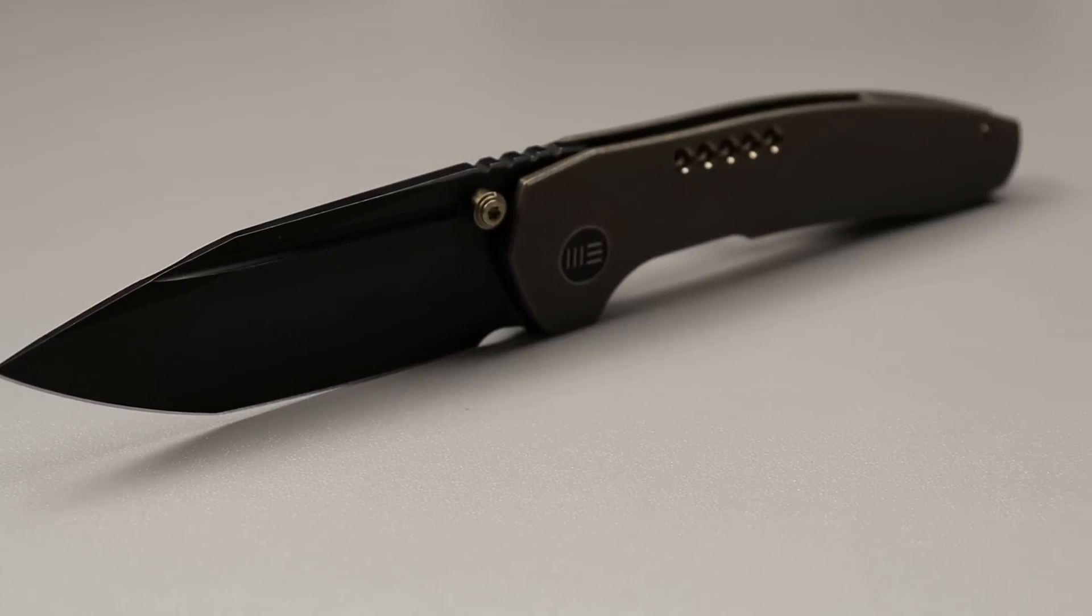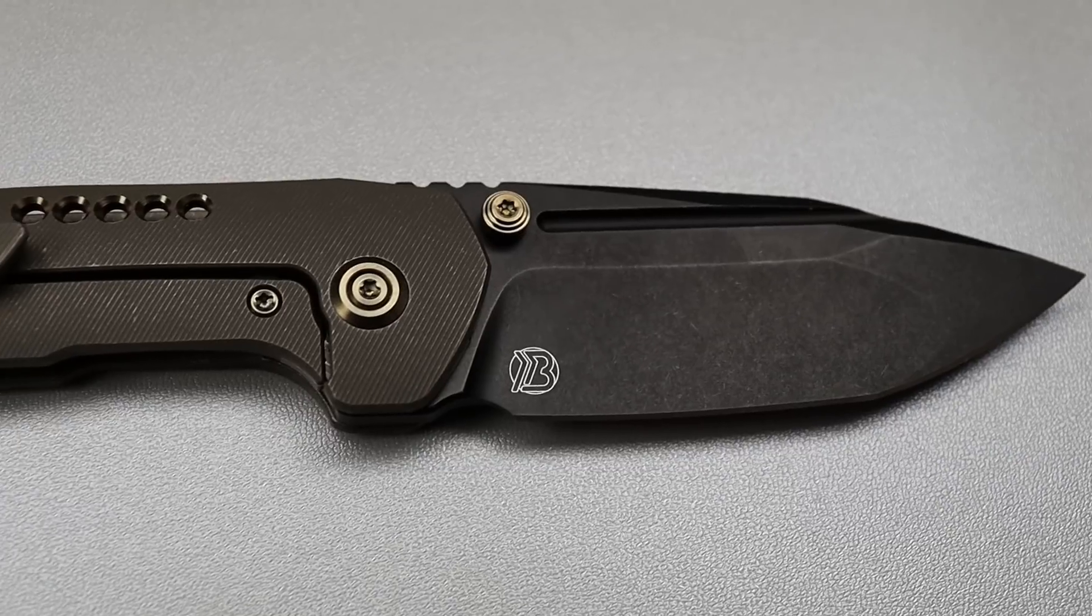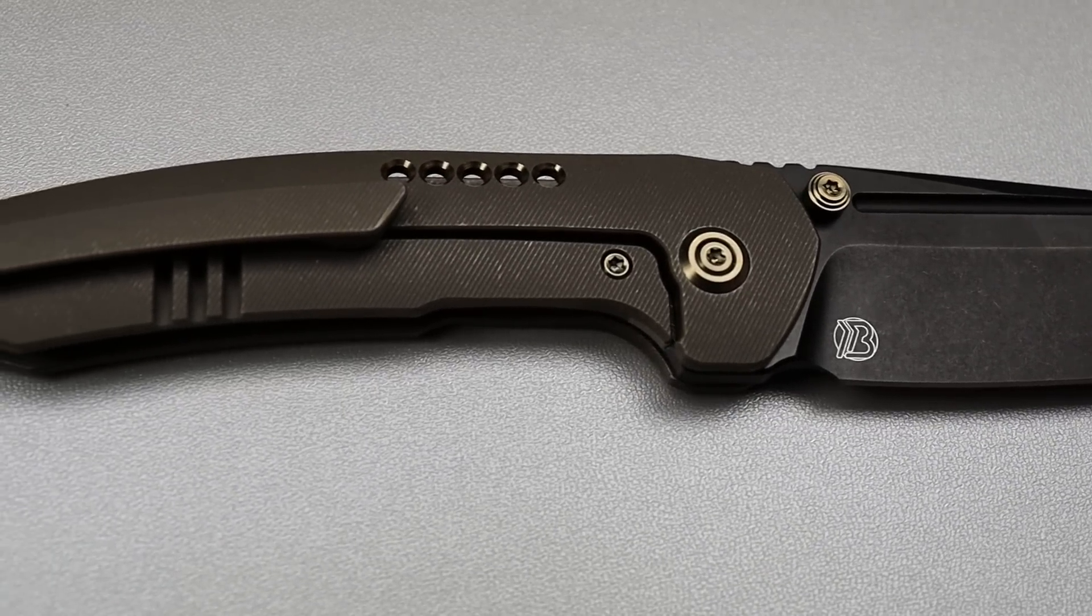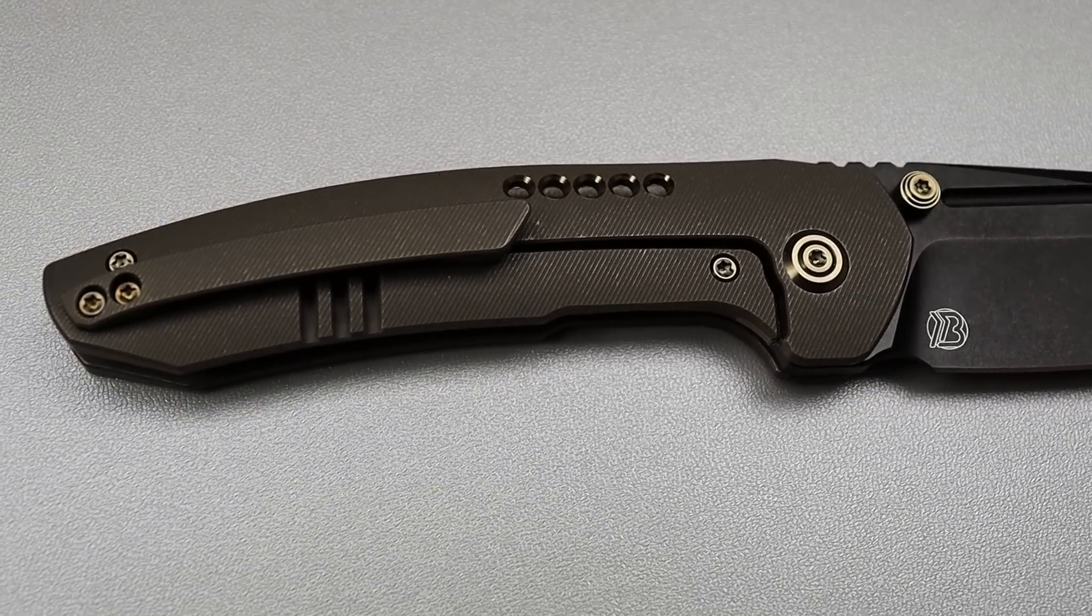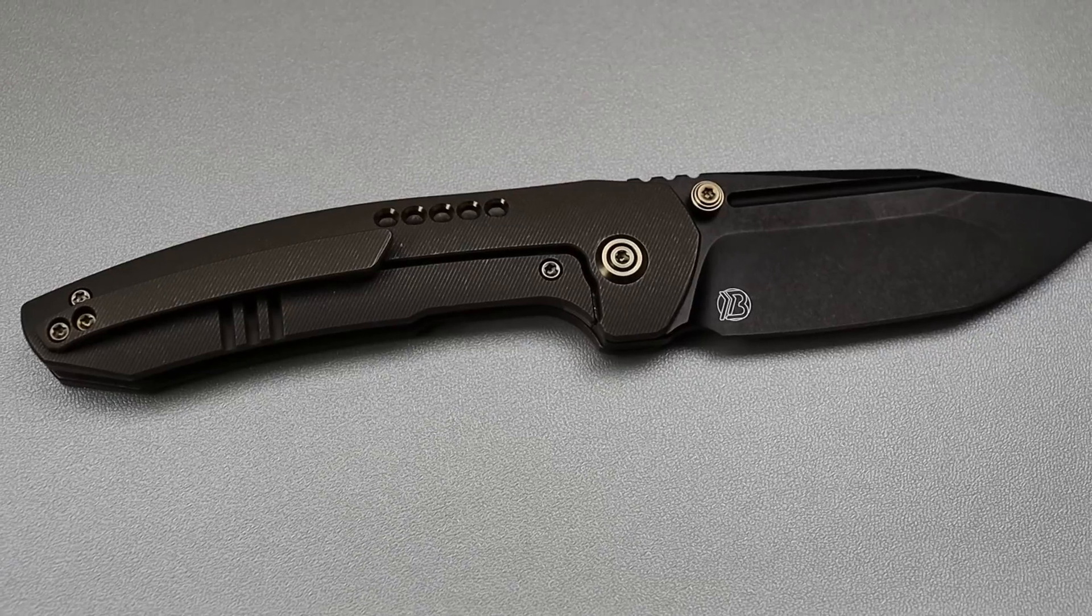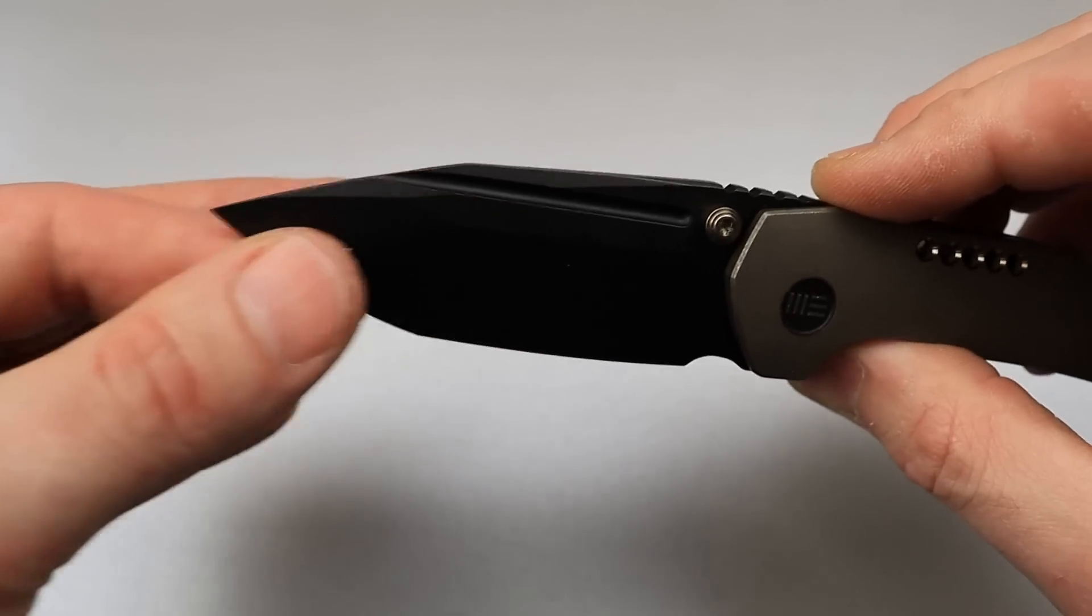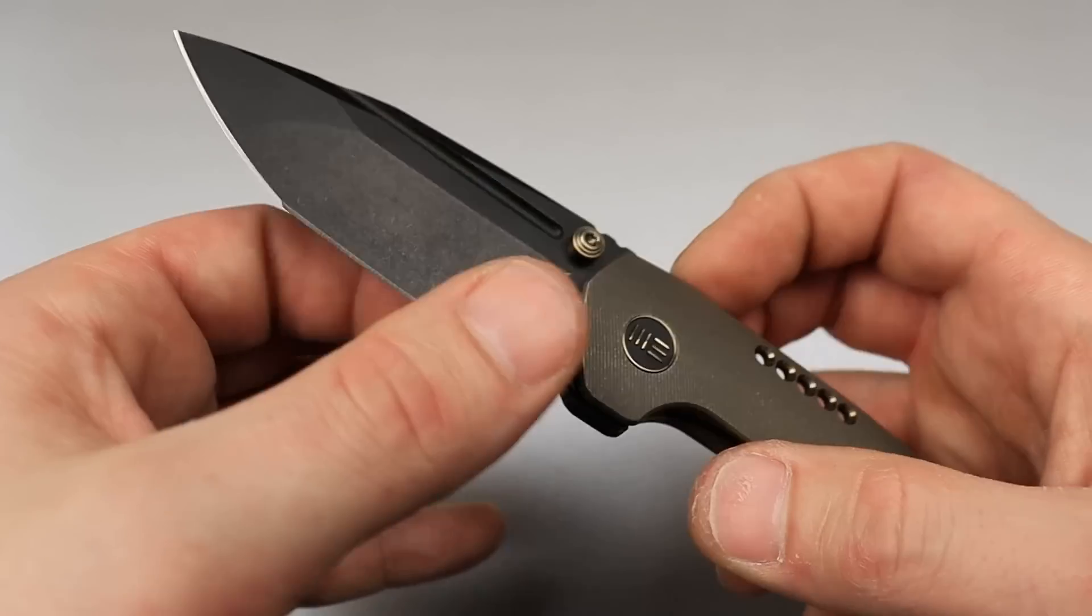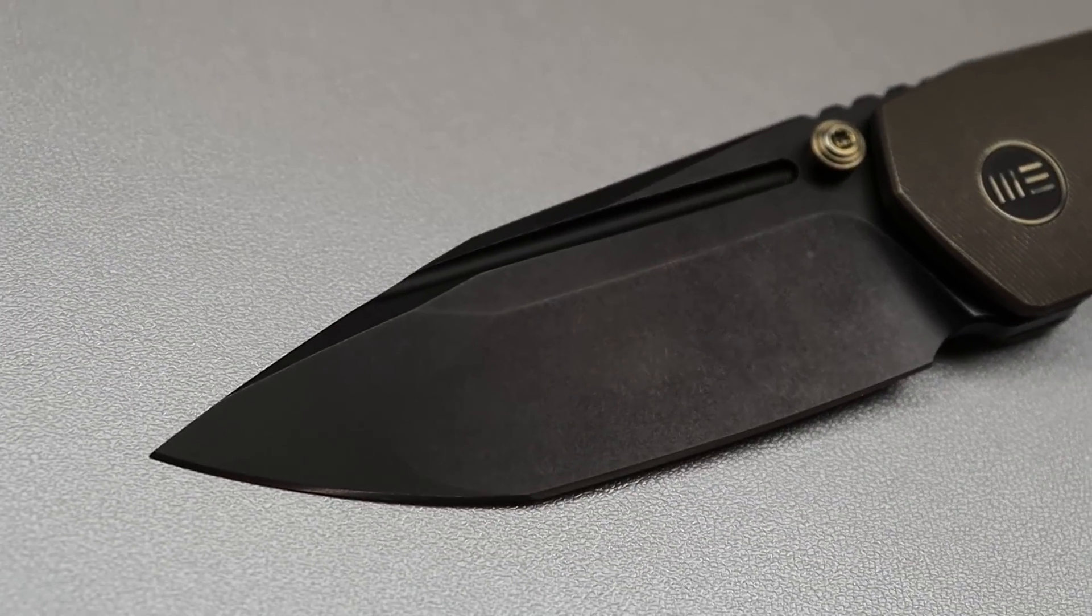Somewhat of a straight clip point tanto with a dual grind. It has a hollow grind here, then a flat grind here, and I gotta say, the flat grind has a nicely tapered tanto area with a nice hollow grind here.